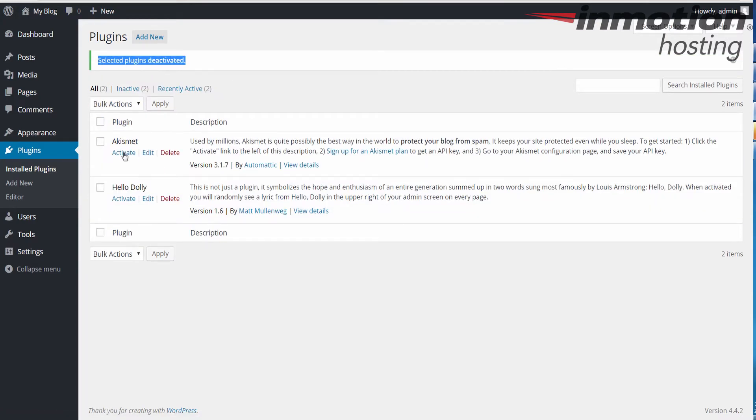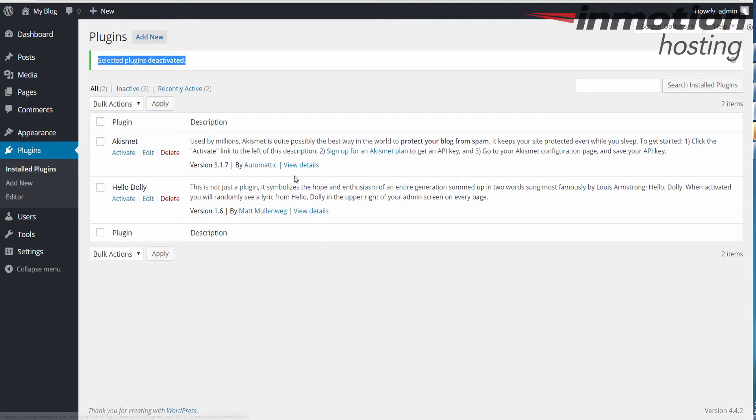You'll see this message saying selected plugins have been deactivated. And you'll notice that there's an option here to activate. So these are deactivated now. That's the easiest way to deactivate or to disable your plugins in WordPress.